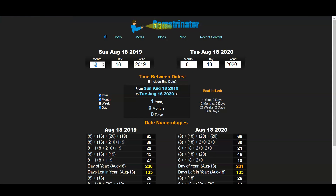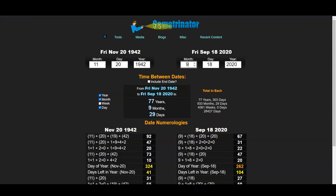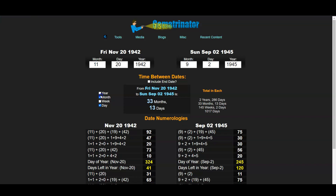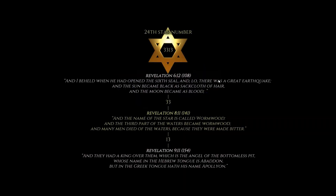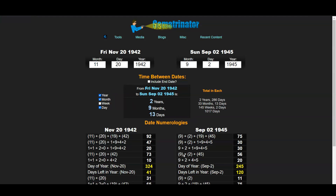If we look at Joe Biden's birthday, he was born on November 20th, 1942. We have the end of World War II on September 2nd, 1945 — that's 33 months and 13 days, our 33-13 for our 24th star number. So 33 months, 13 days — that's our first reference here, our Joe Biden connection to wormwood and World War.